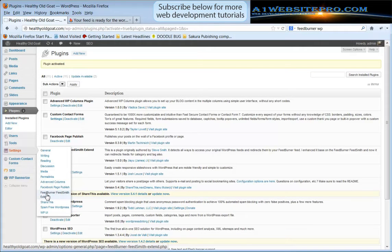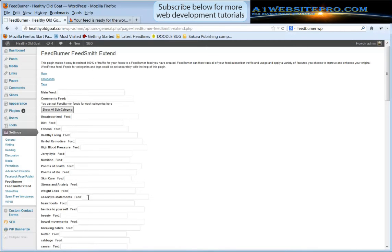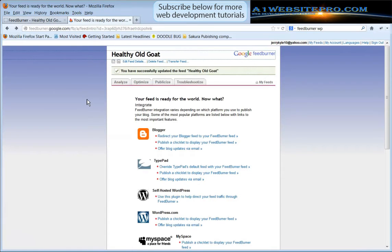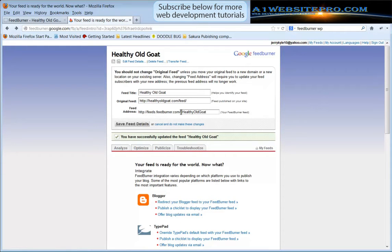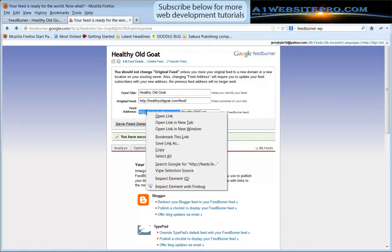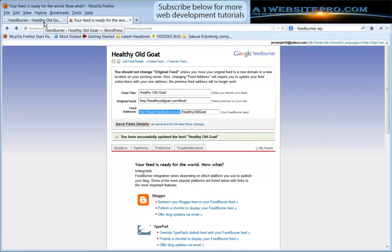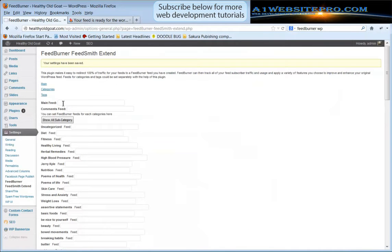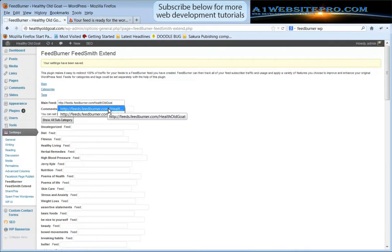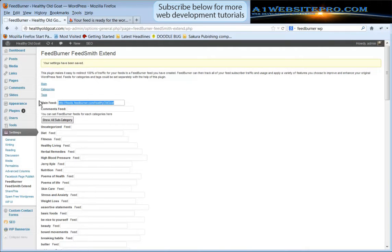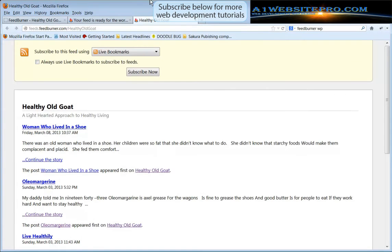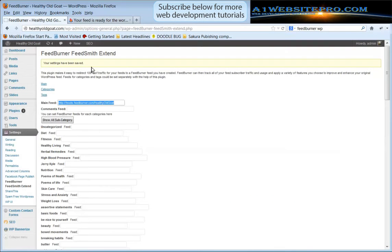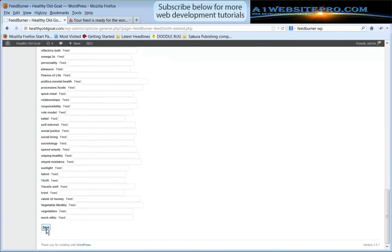Now right here where it says main feed, remember that URL that I told you to copy somewhere? Well just in case you didn't put it anywhere, if you go up here to edit feed details you can see that this is your FeedBurner right here. This is the address feeds.feedburner.com and then HealthyOldGoat at the end of it. So we'll take this URL and we'll paste it where it says main feed here. Let's check it just to make sure. We're going to go ahead and check it, copy and paste, and we see that that's the feed. What we'll do is scroll down here to the bottom and select save.